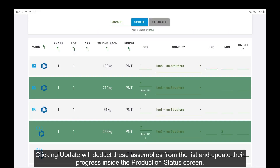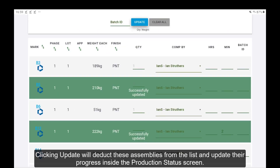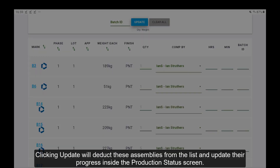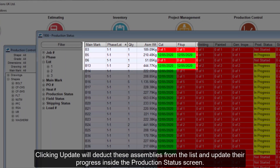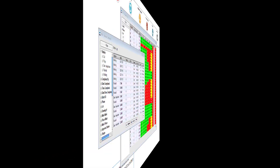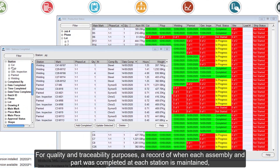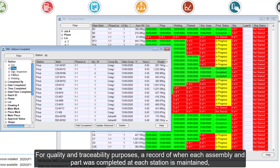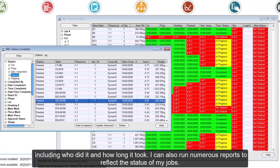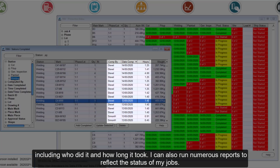Clicking Update will deduct these assemblies from the list and update their progress inside the production status screen. For quality and traceability purposes, a record of when each assembly and part was completed at each station is maintained, including who did it and how long it took.